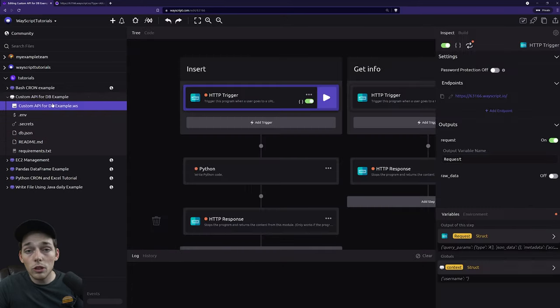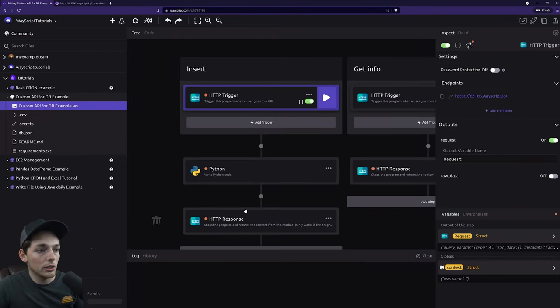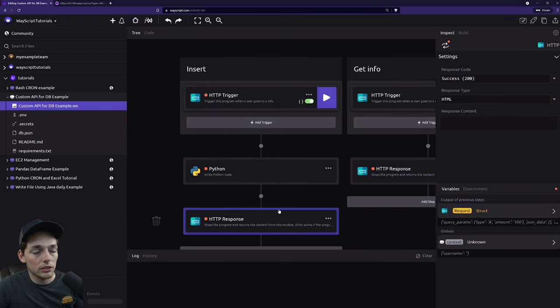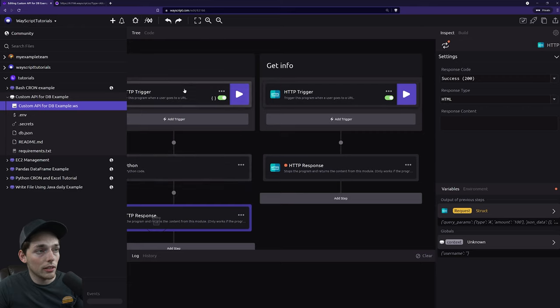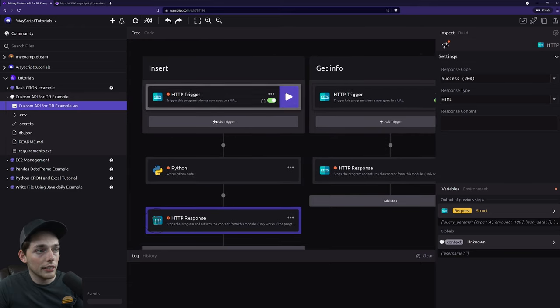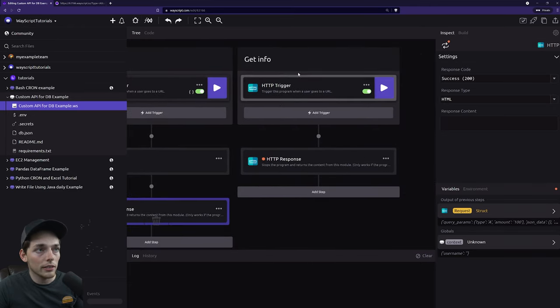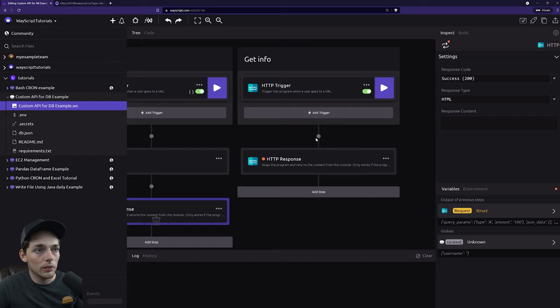If you want to make a nicer response instead of just a blank page, what you can do is choose your response here. Now that we have our inserting info API set up right here, let's work on this get info one.